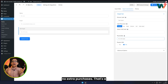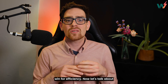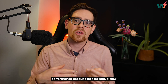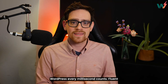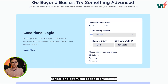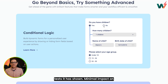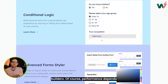Now let's talk about performance, because a slow form means fewer conversions, and in WordPress every millisecond counts. Fluid Forms is built for speed with light scripts and optimized code. In independent tests it has shown minimal impact on page load times compared to other form builders.